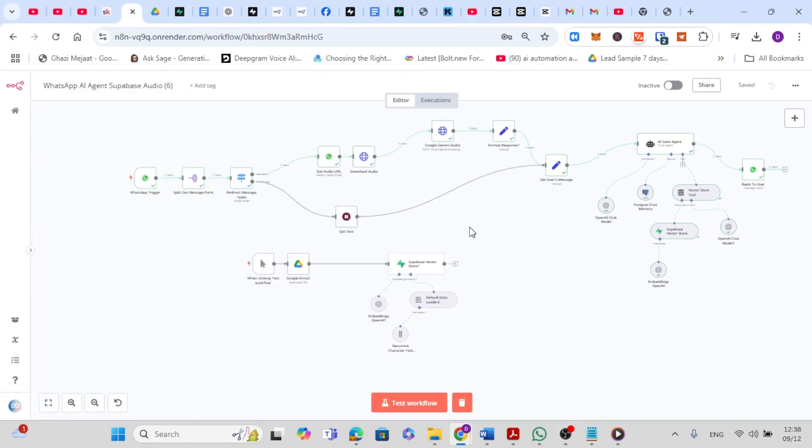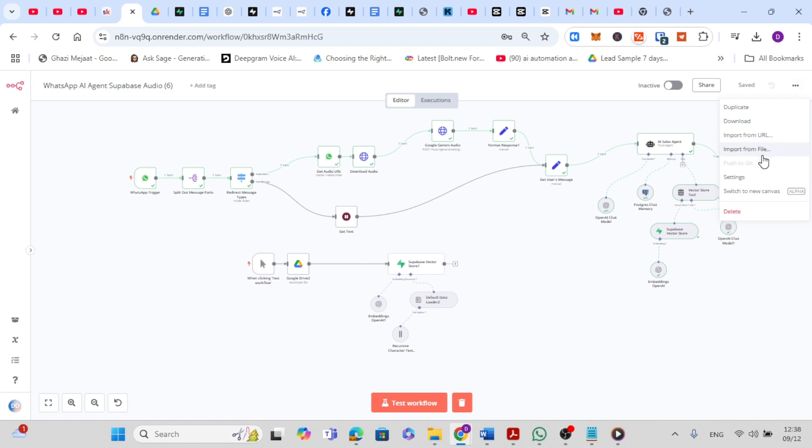Guys, if you want the template so you can easily download and import it ready to go, just by clicking on the import from file button here, just subscribe to my newsletter. The link is in the description below. I'll be sharing more awesome solutions like this completely free so you can use it for yourself or sell it to your clients.